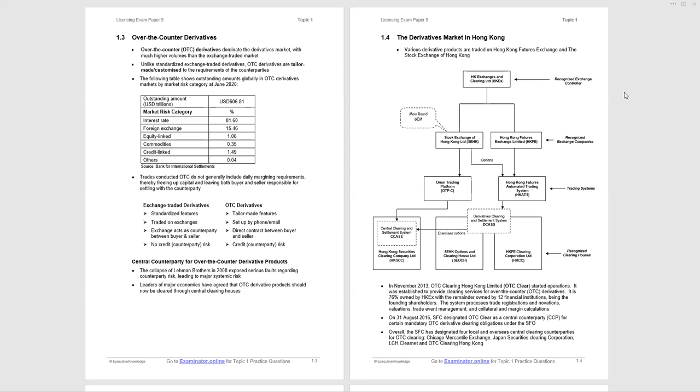At the bottom of page 1.3, the concept of central counterparty for over-the-counter derivative products has been increasingly introduced worldwide to avoid systemic risk problems that arose in 2008 with the collapse of Lehman Brothers. We'll come to that later.